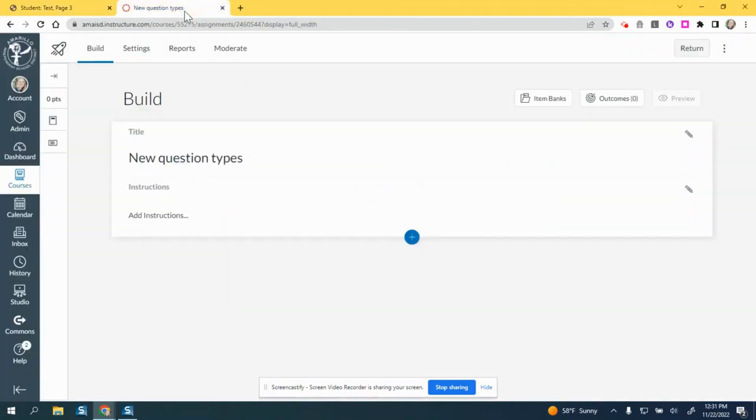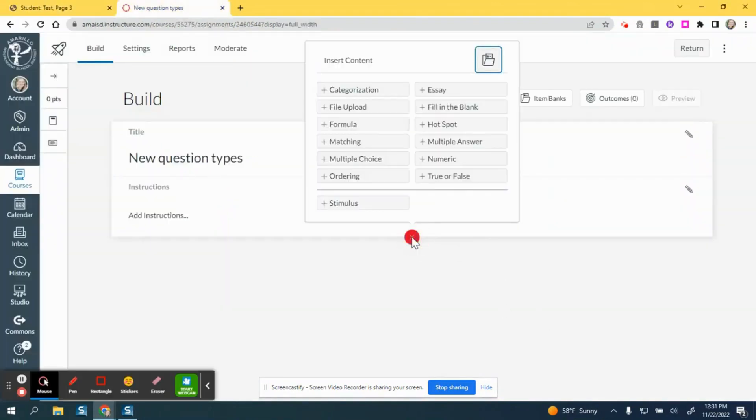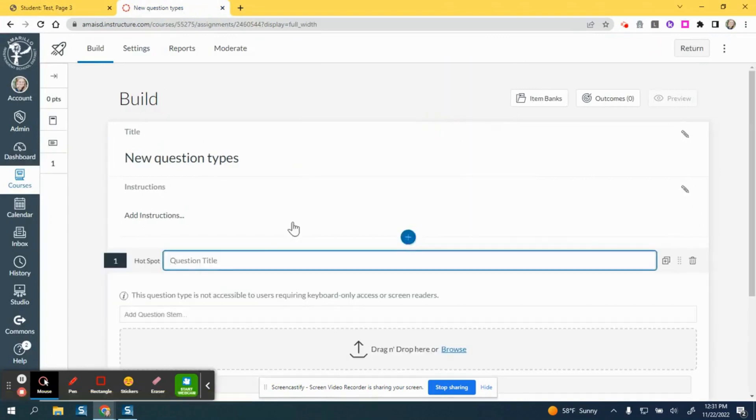If I come over to Canvas on new quizzes, you can click on new hotspot.